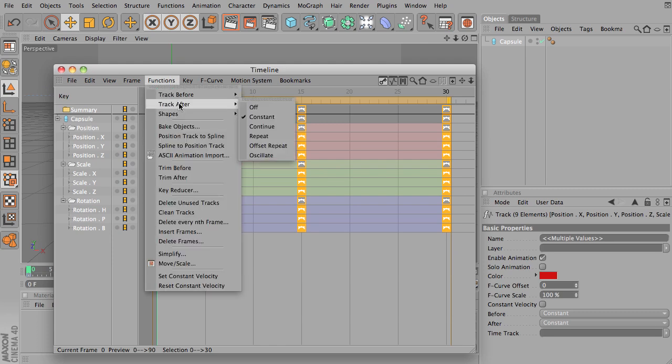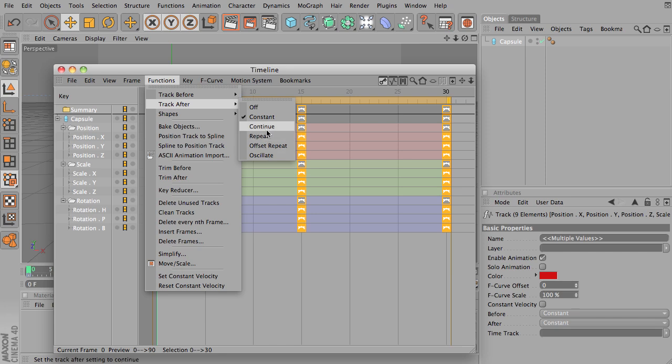you have a section called track after. Right now it's on constant. We're going to look at repeat, offset repeat, and oscillate.